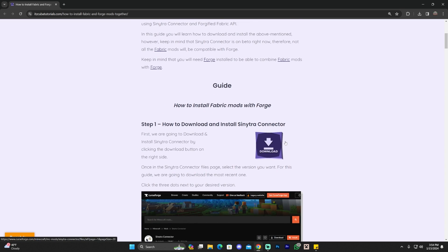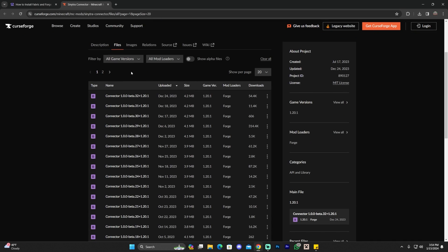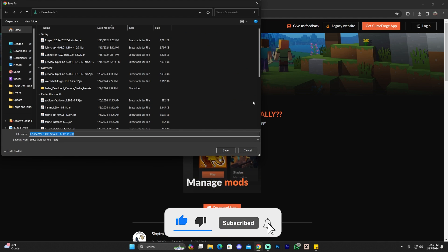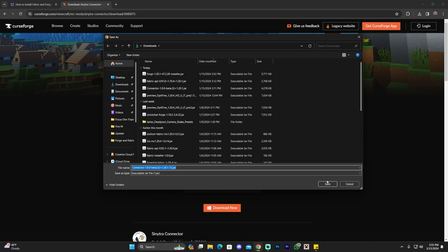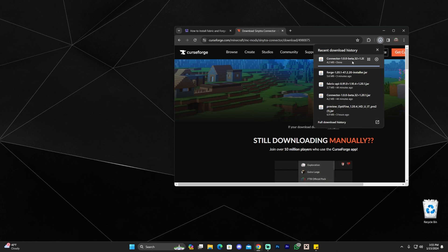First we're going to download Sinetra Connector. Feel free to read through the guide, or just scroll down, find step one, and click on download. That will redirect you to CurseForge where you'll download the 1.20.1 version. If you're watching this in the future, there may be a newer version available — the game version shown might be 1.20.4 or 1.21. Whichever version it is, download that version of Forge and proceed accordingly. Click on the three dots and click on download file. Once five seconds have passed, the download begins. Drag and drop that file to your desktop.